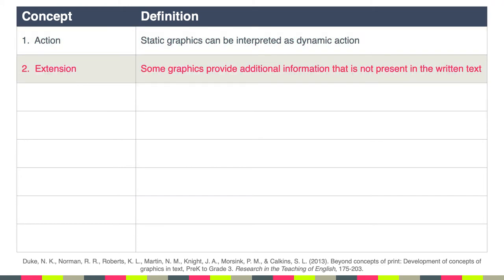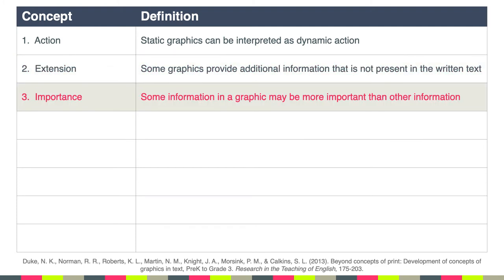Another concept is extension — this is the idea that some graphics provide additional information that is not present in the written text that comes with it. So there may be more information in the picture than in just the text.